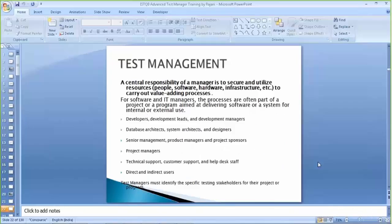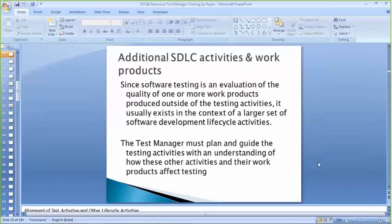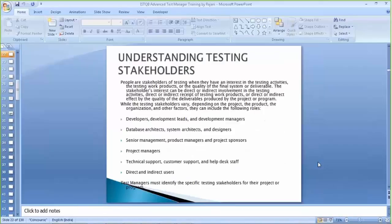The very important thing is that you are supposed to understand your testing stakeholders. You have to identify those specific stakeholders, ensure their interest is involved in the testing activities, and have brainstorming sessions with them under the specific context. From the slide, the stakeholders include developers, development leads, and development managers — they implement your software under test, receive your test results, and take appropriate action on those results, essentially fixing the defects reported.